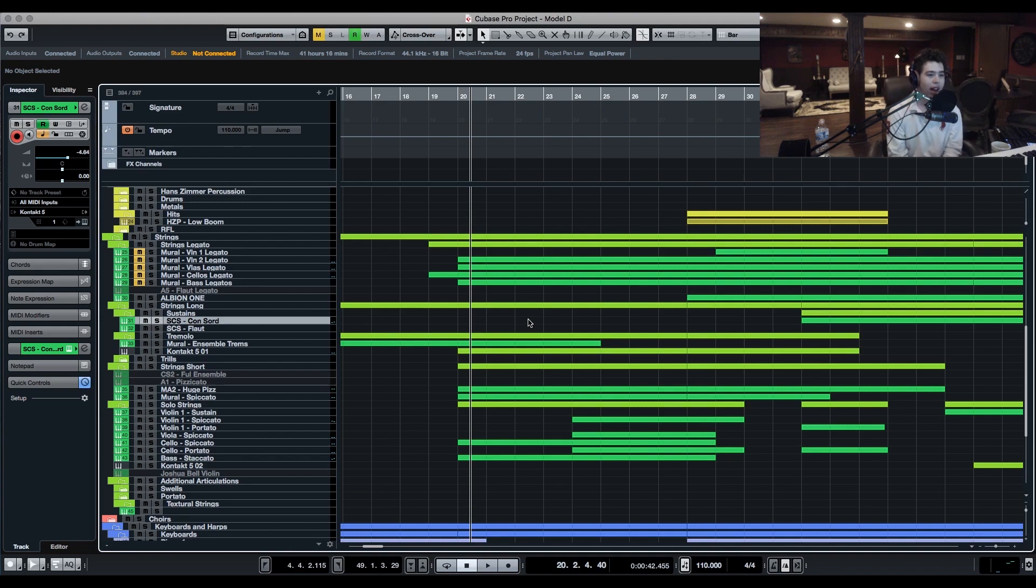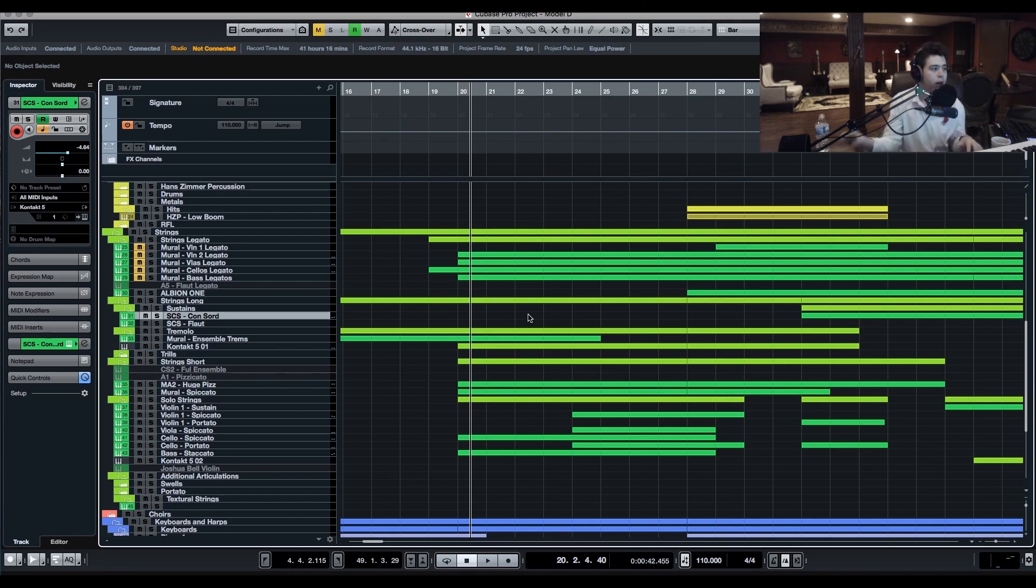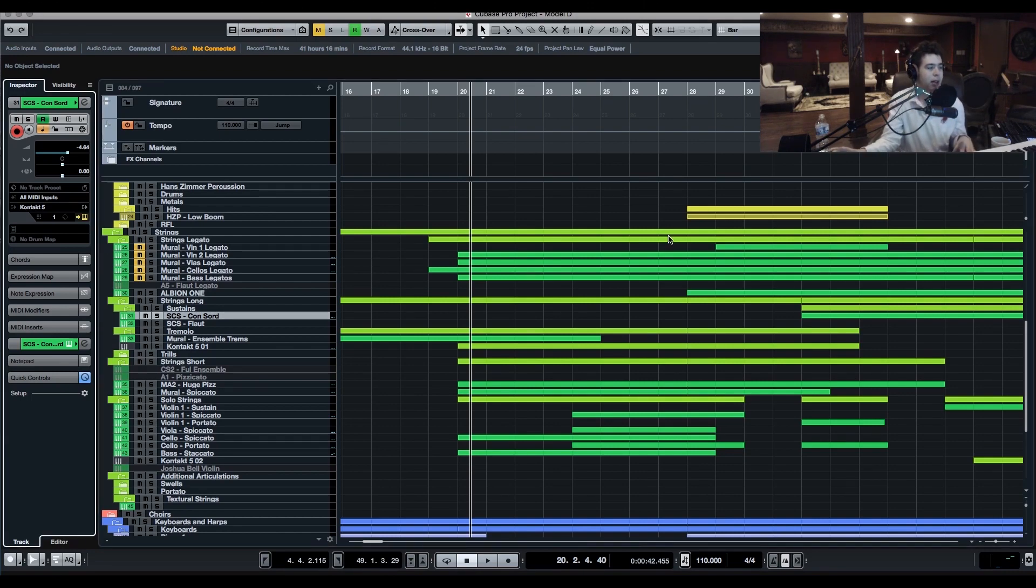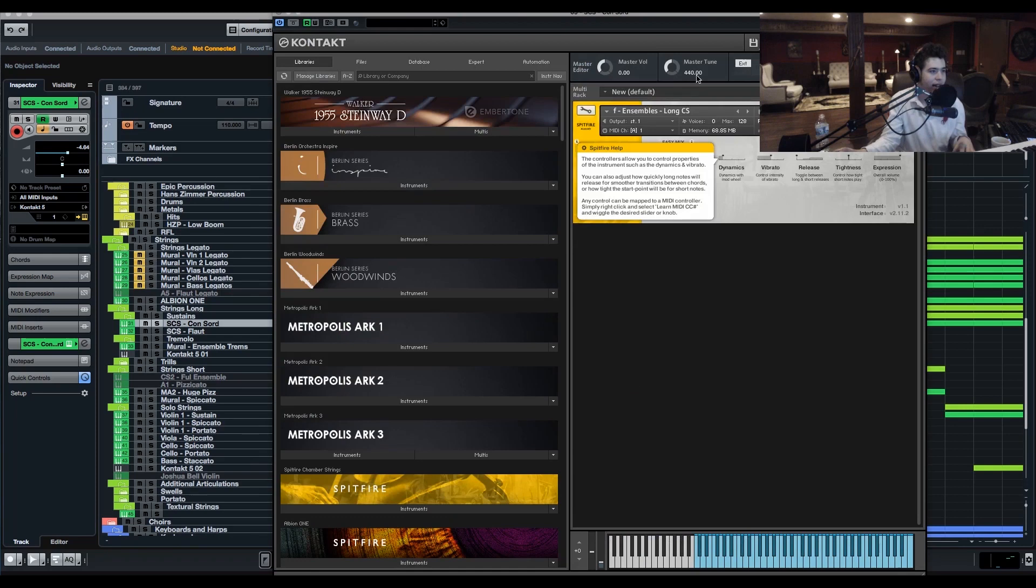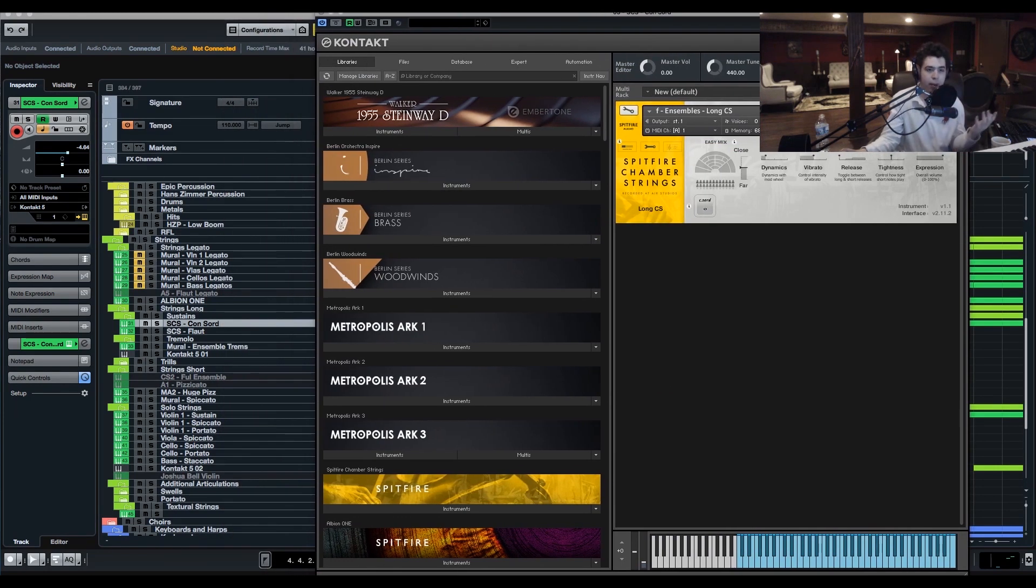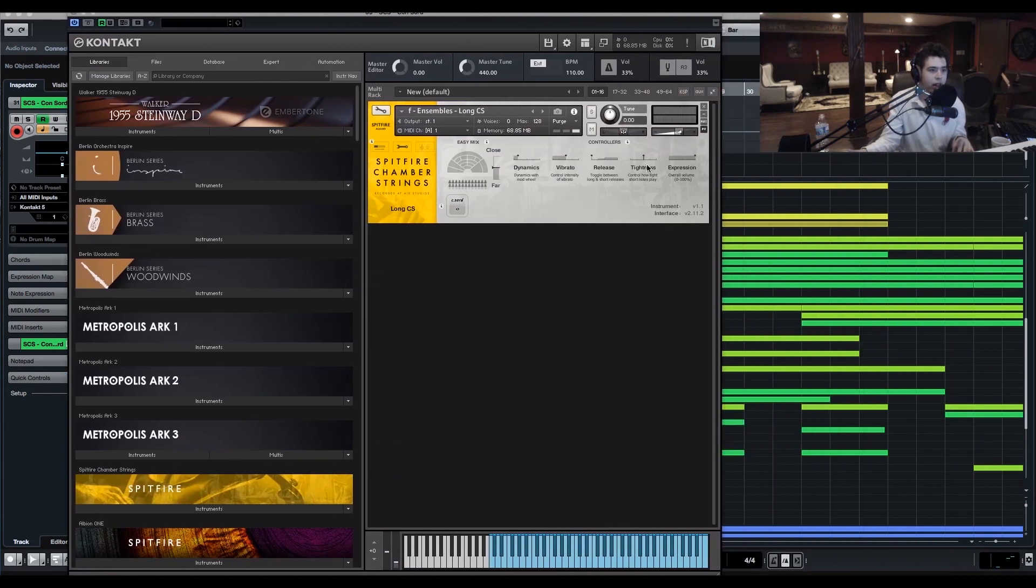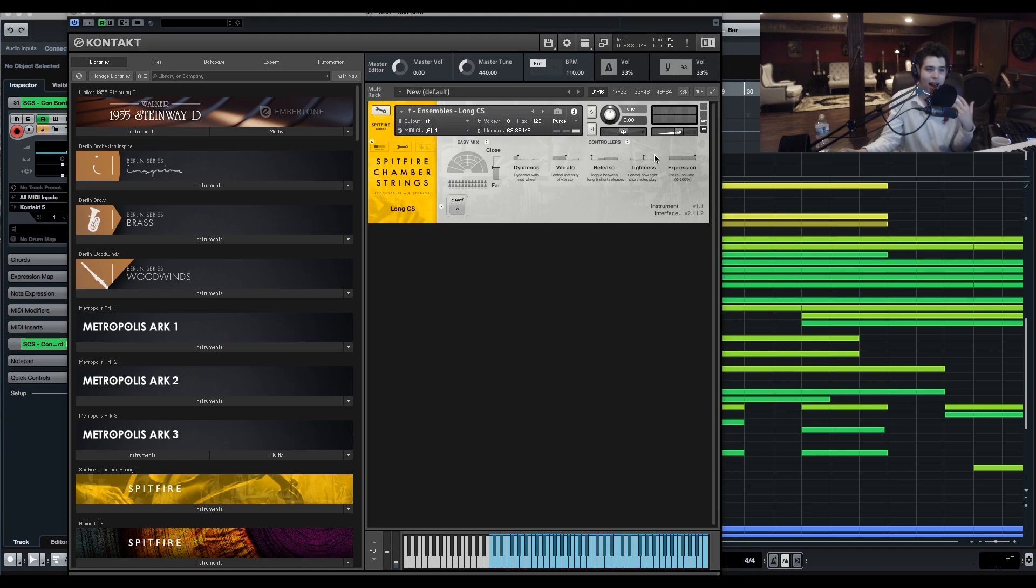We're going to be taking a look at the absolute essentials: modulation, expression, and vibrato. If we go into any sample library here, we're just taking a look today at Spitfire Chamber Strings. This goes along with any other library, but the parameters might be different. You can see here we have all these various controls: dynamics, vibrato, release, tightness, and expression.